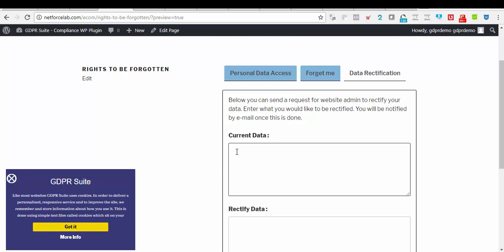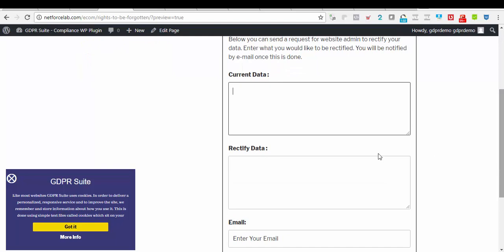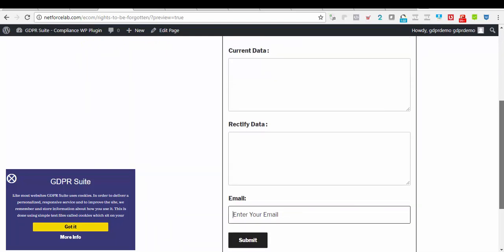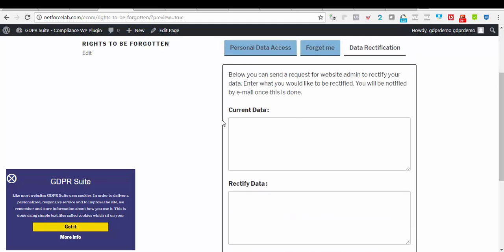Once they click on submit, automatically you will be able to get this new request on your WordPress dashboard and revert accordingly.